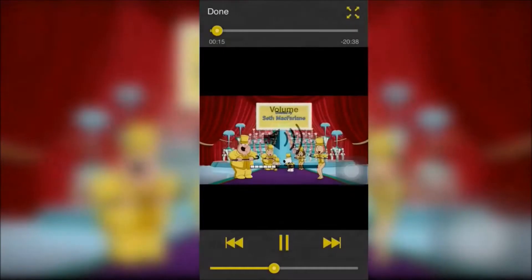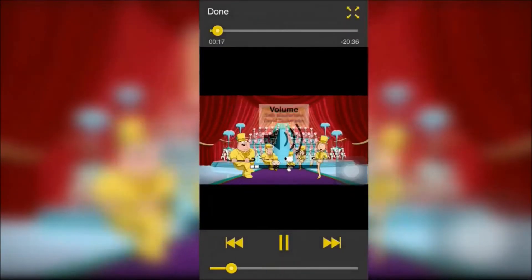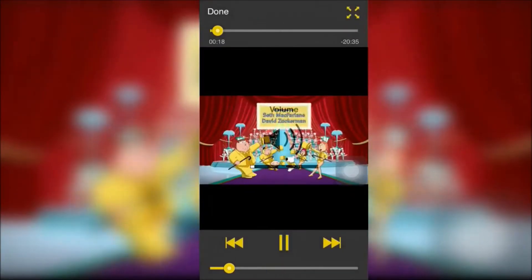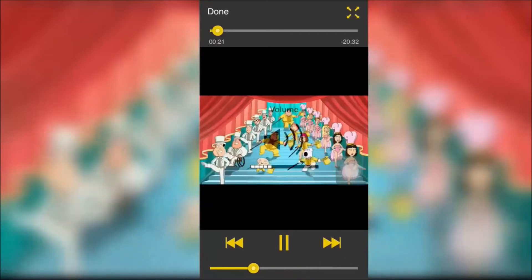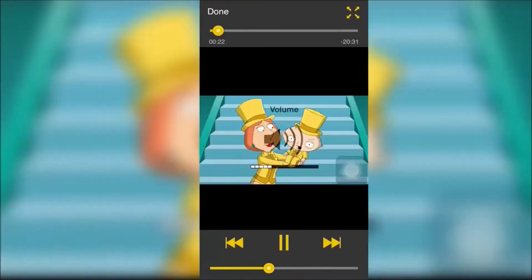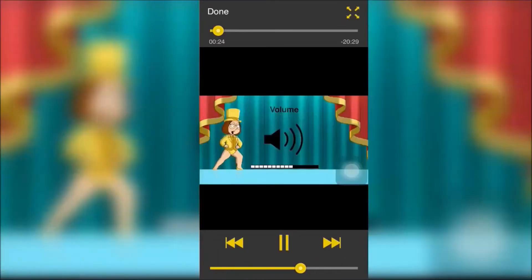So now when I'm watching the video I can barely see the volume graphic and I can just adjust the volume without it blocking the video.